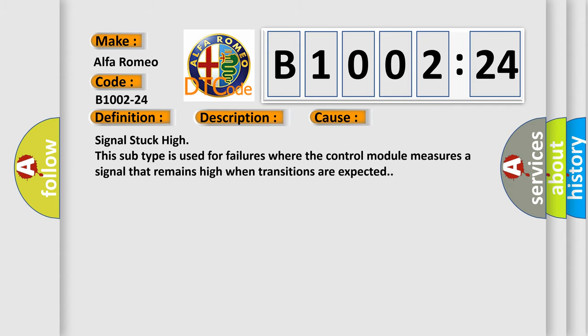This diagnostic error occurs most often in these cases. Signal stuck high. This subtype is used for failures where the control module measures a signal that remains high when transitions are expected.